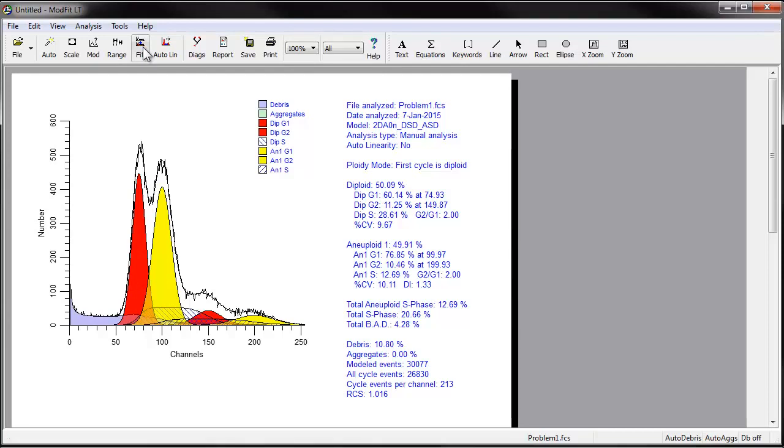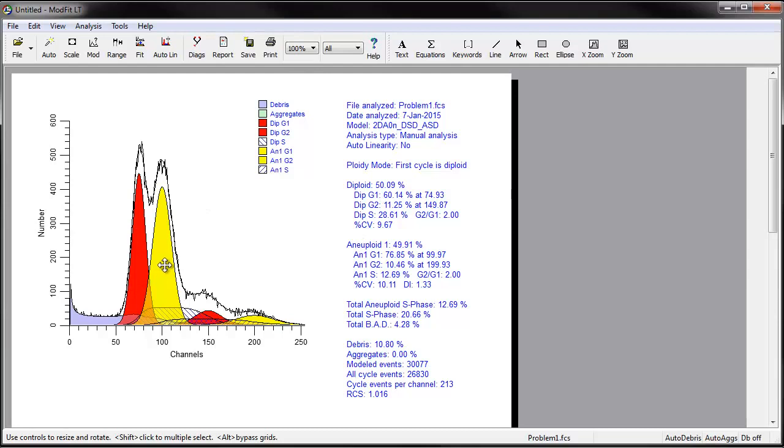Review the analysis to ensure that the model correctly matches the sample. If the RCS value is high, you should make sure you selected the correct model and that its ranges are also correctly positioned.